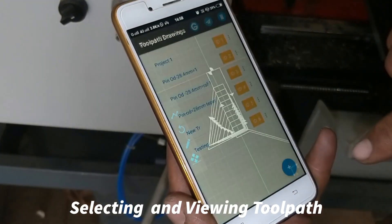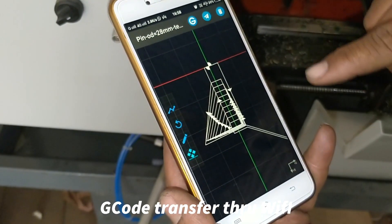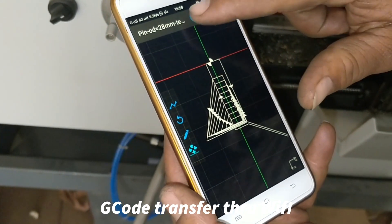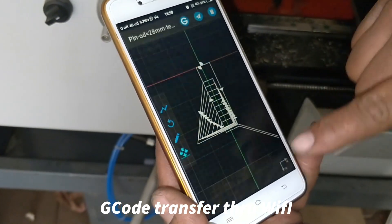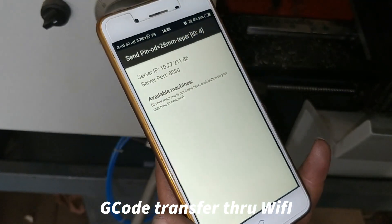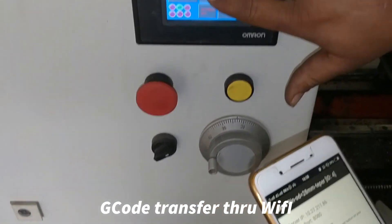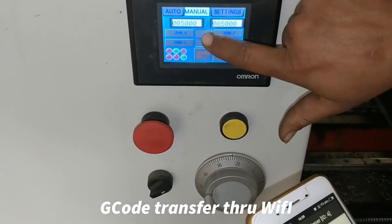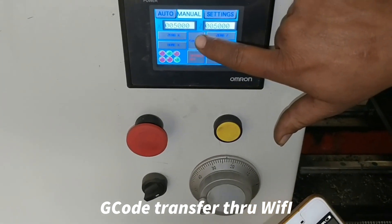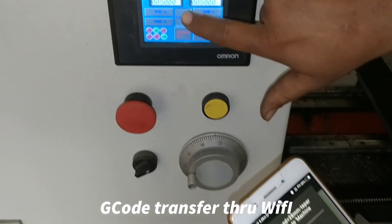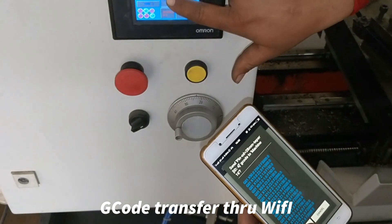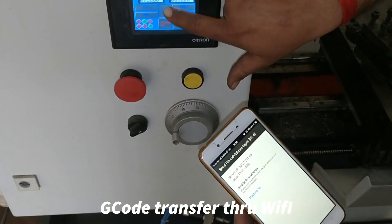The toolpath to be run on the machine can be transformed in the form of G-code and transferred to the machine via Wi-Fi. If the machine is connected to your Android device, its name is displayed on the screen.